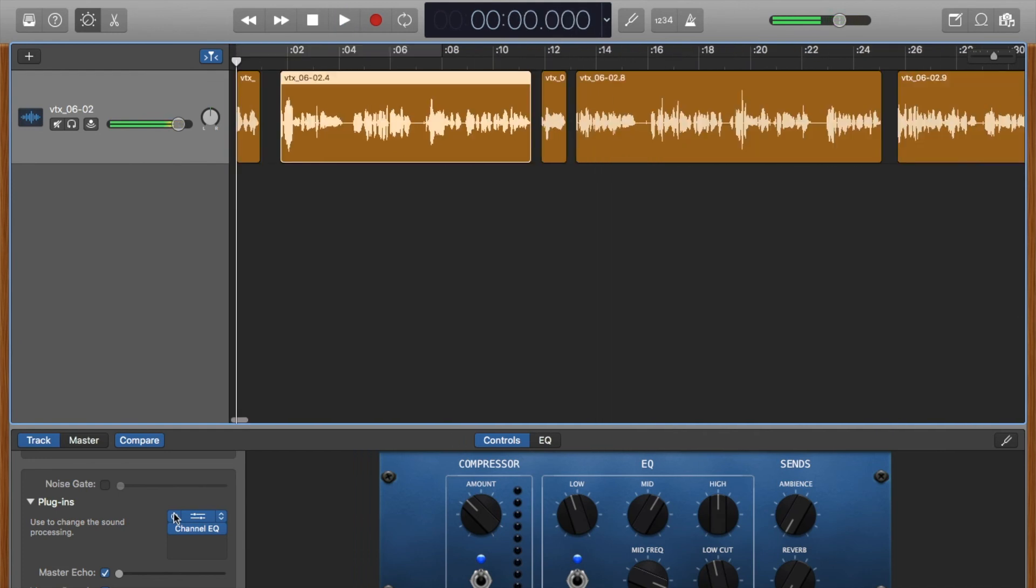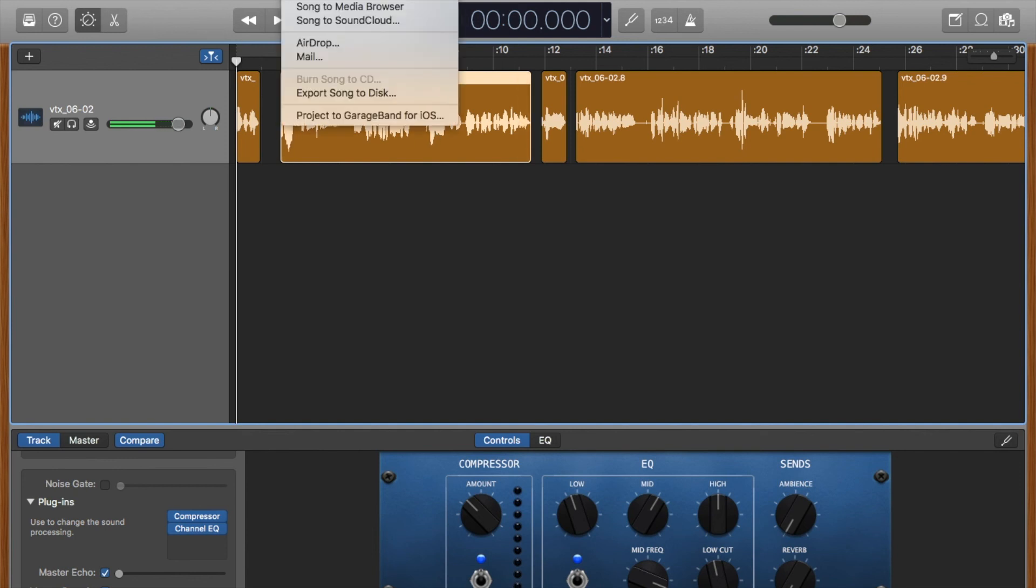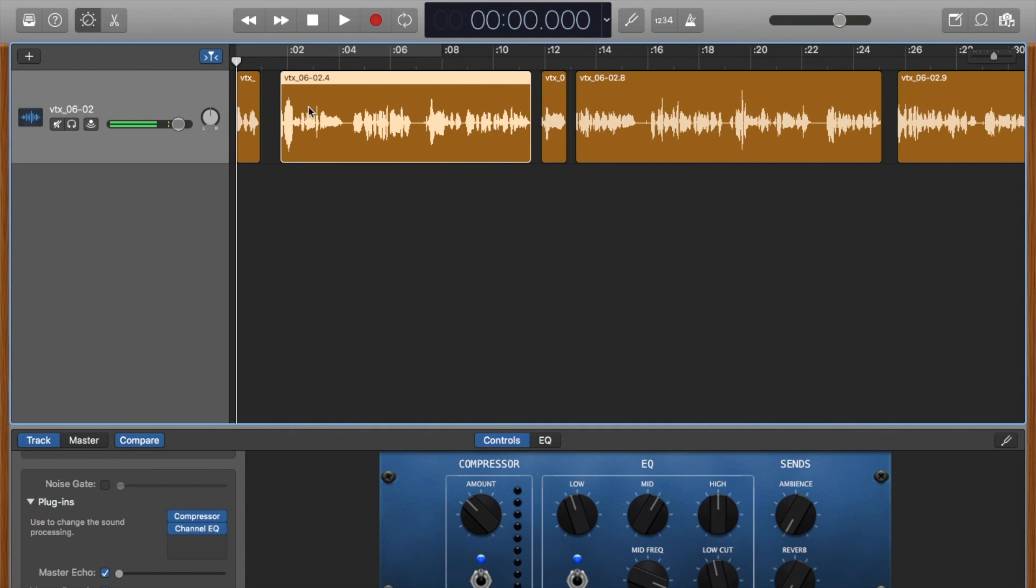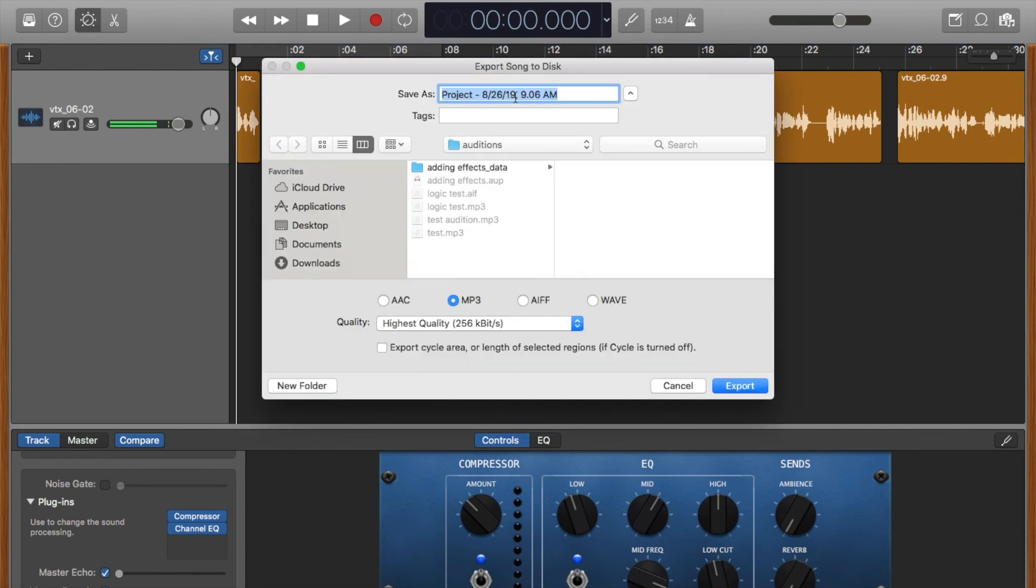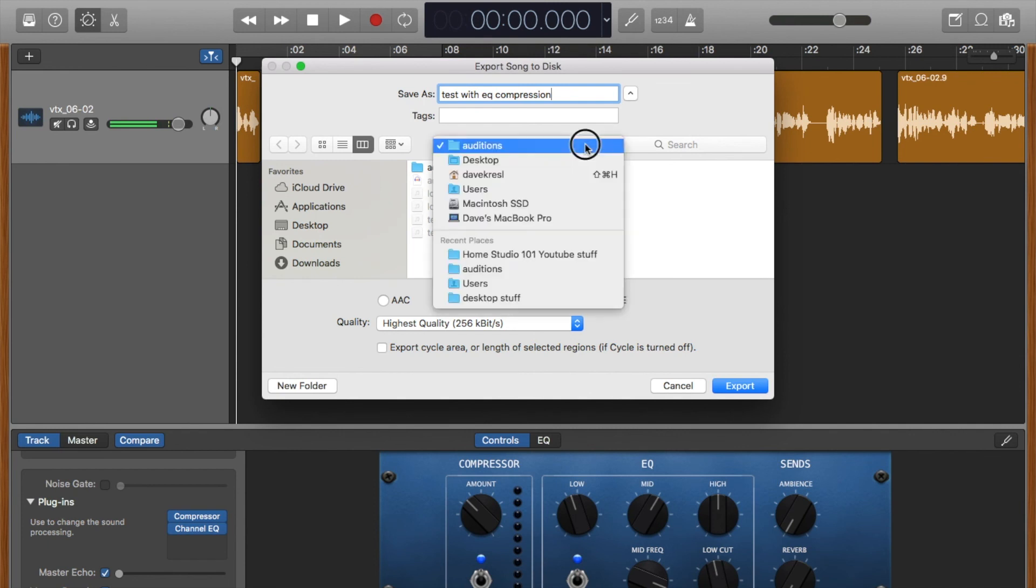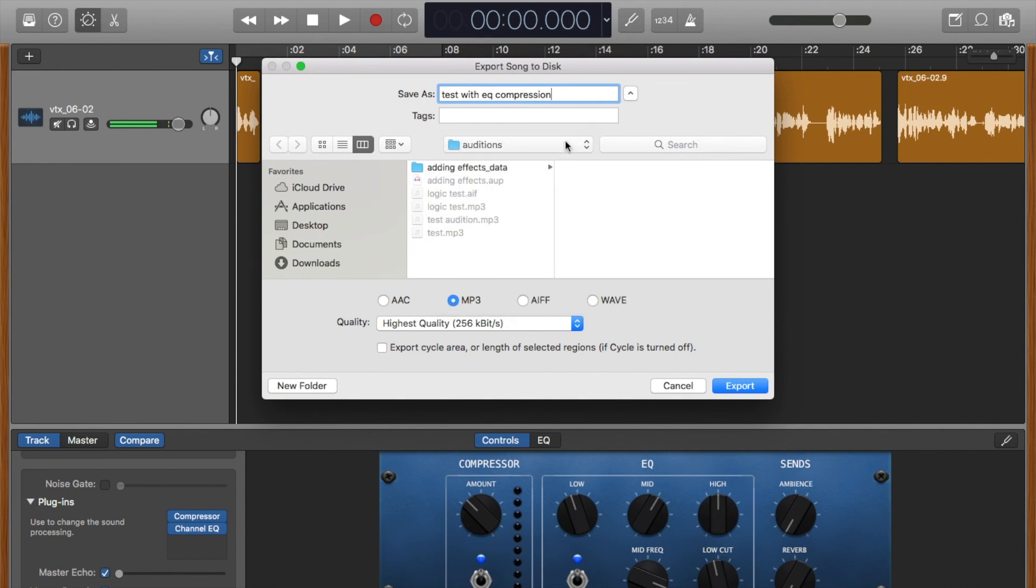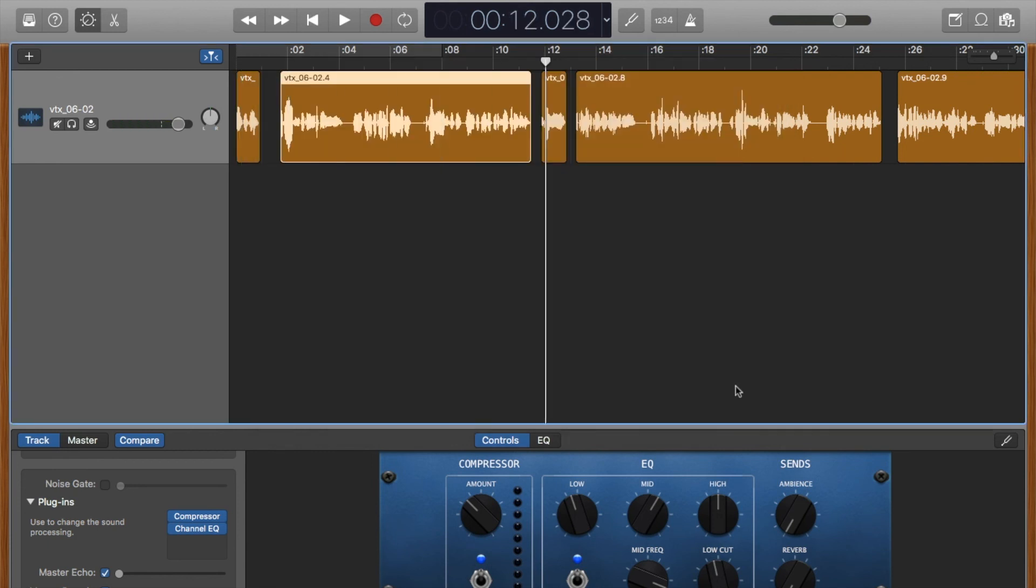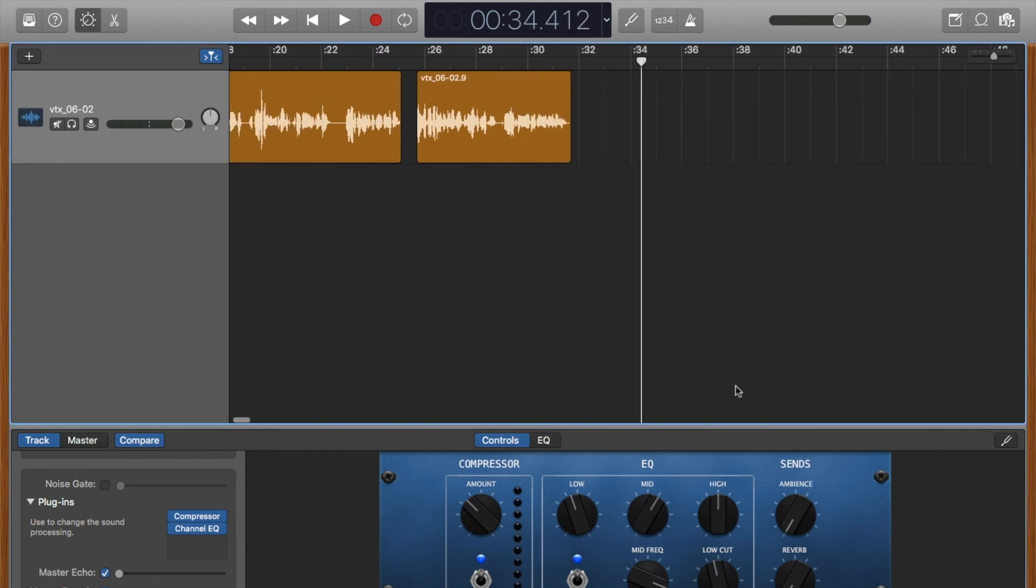Okay, so that is adding a little bit of compression and a little bit of EQ to your audition, so that when you send it out, now you go to share, and you go export song to the disk. And you go test with EQ compression, and you put it in your auditions folder on your desktop. You've got auditions, boom, and mp3 highest quality, export, boom, you're done.